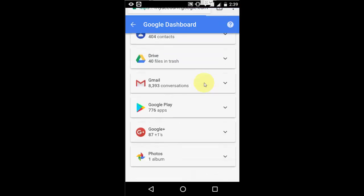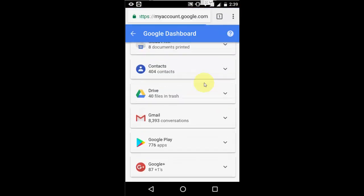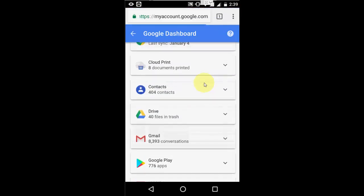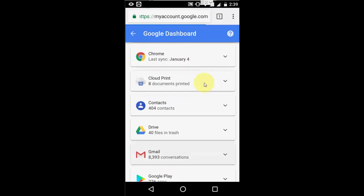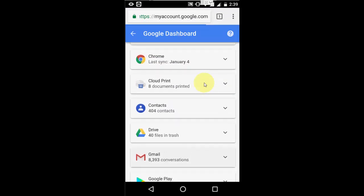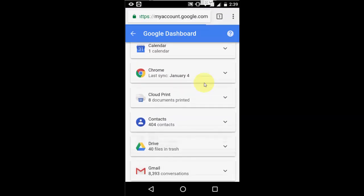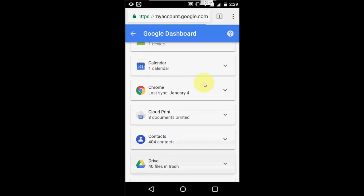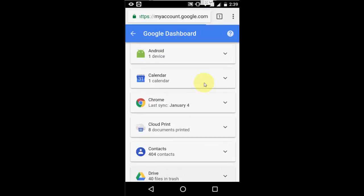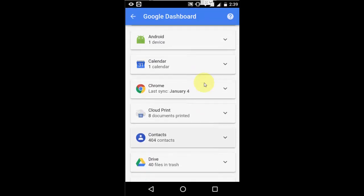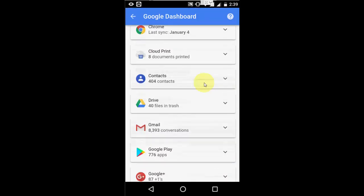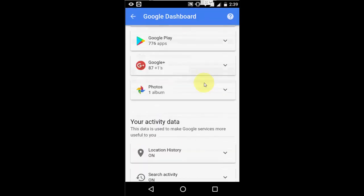Look at that Gmail conversation, play store apps, Google plus. If you want to know more about all your Gmail activities, you can go to your Google dashboard and check out all these things.